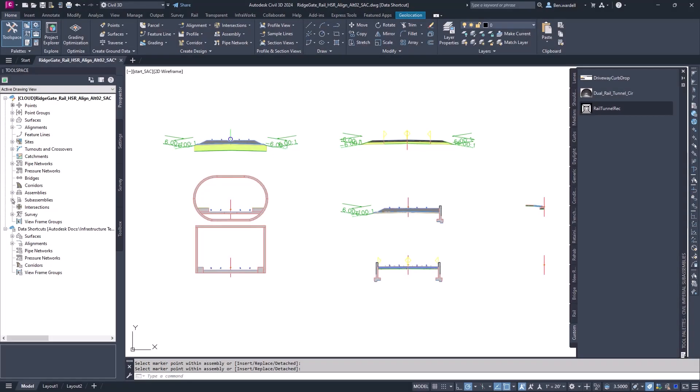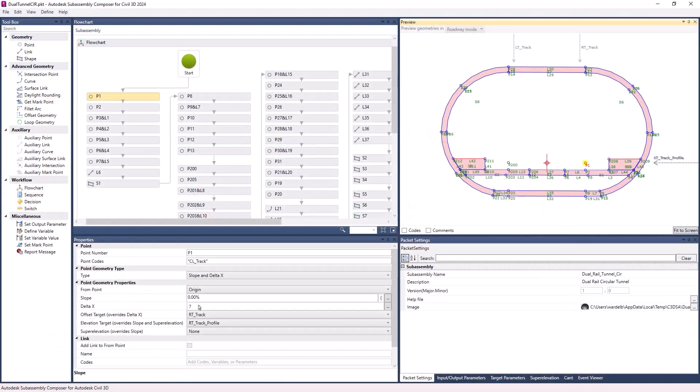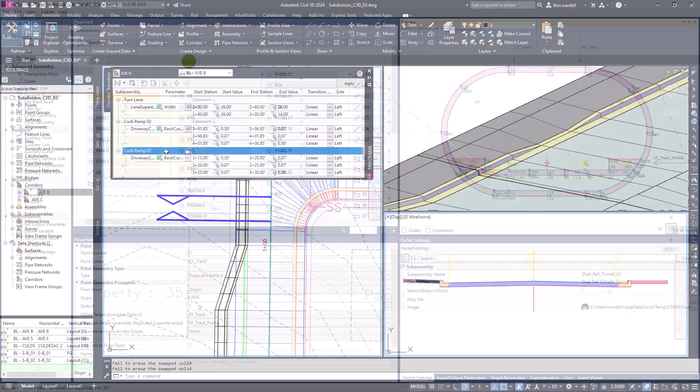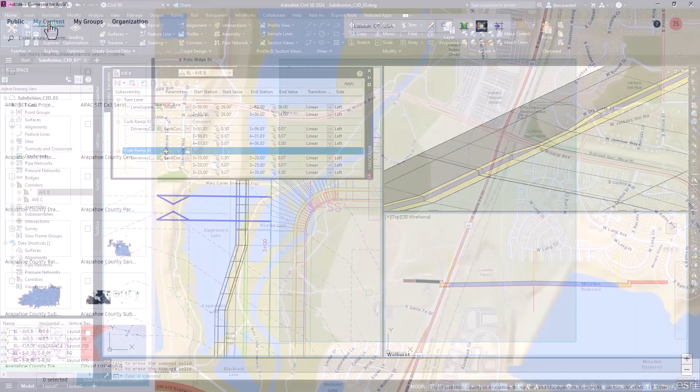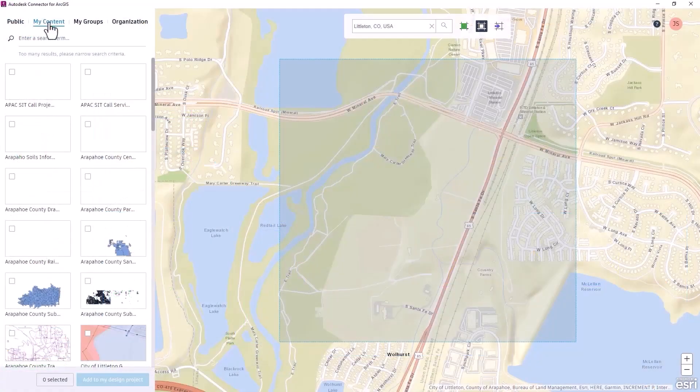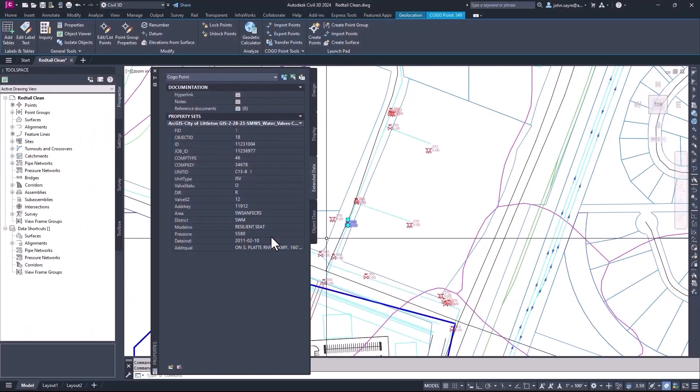Civil 3D 2024 delivers design efficiencies, optimized workflows, and performance enhancements to reduce overall design time for designers and engineers.